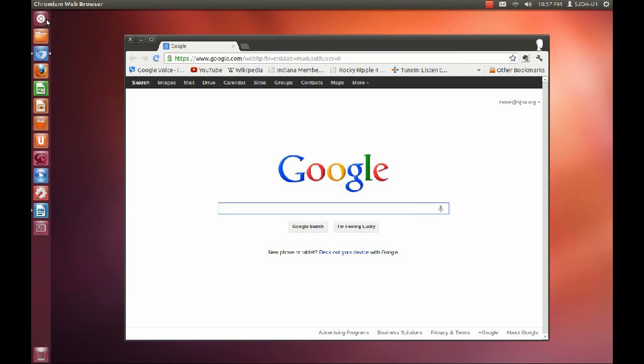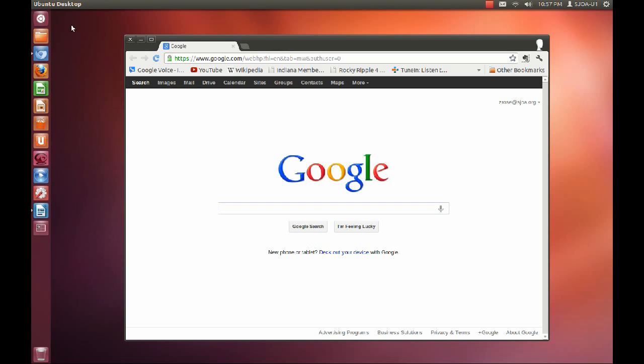Above the launcher is the menu bar. The menu bar changes to reflect the menu options on the application you're using. Currently it's Chromium Web Browser menu items. Now it's the Ubuntu desktop menu items. Back to Chromium Web Browser menu items.